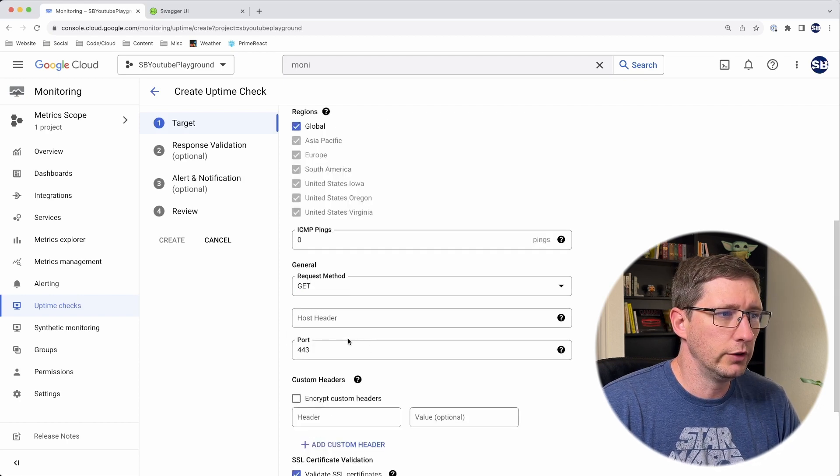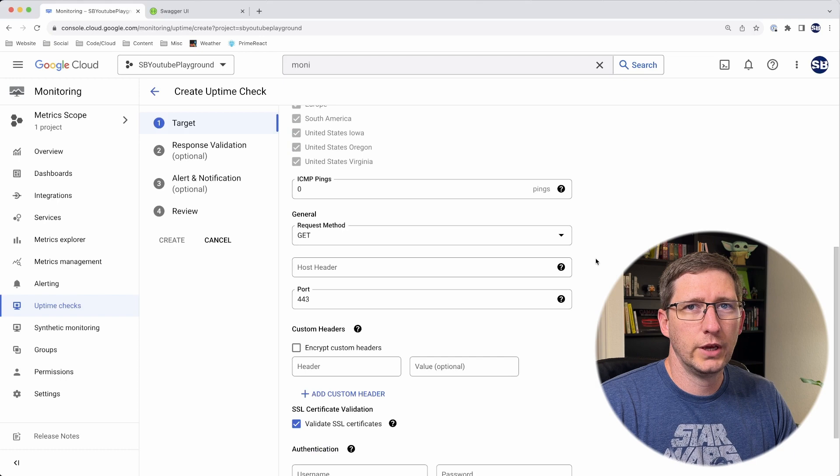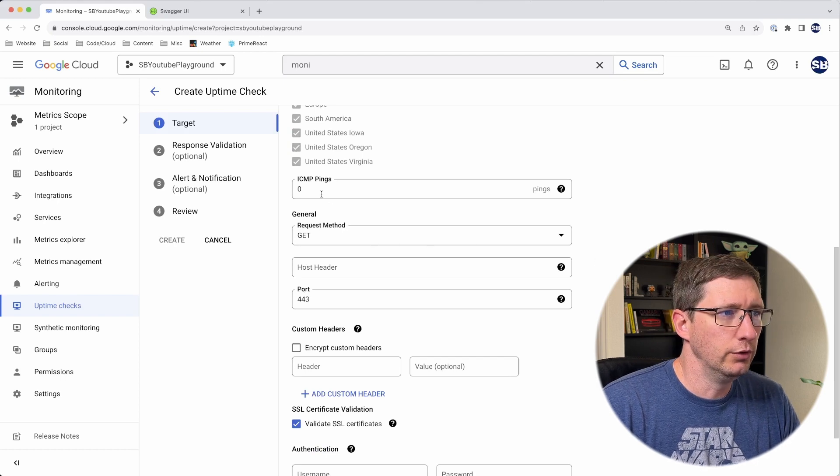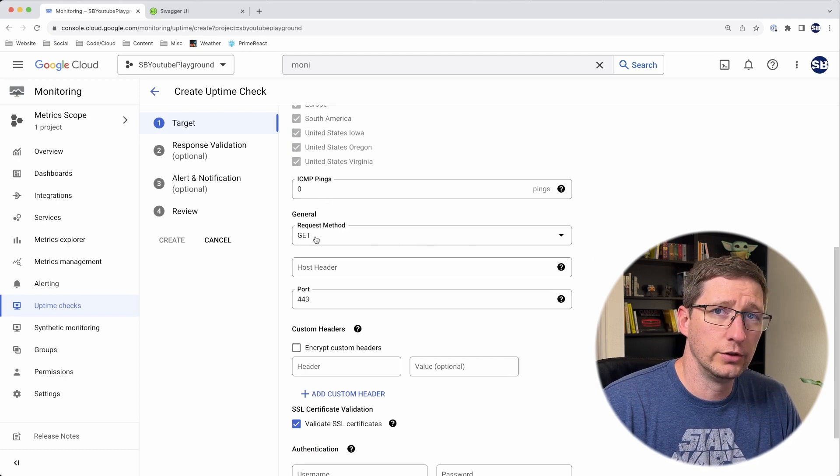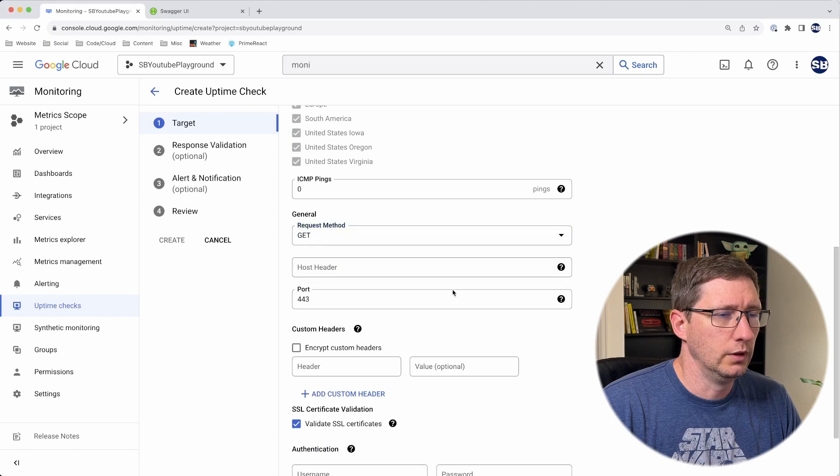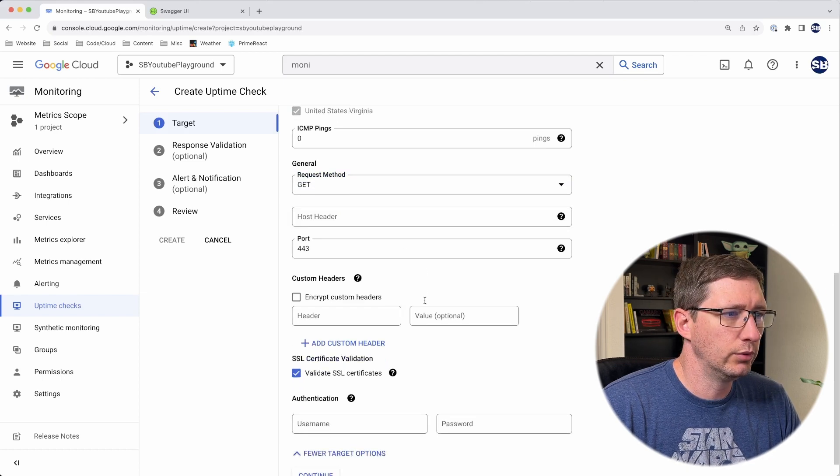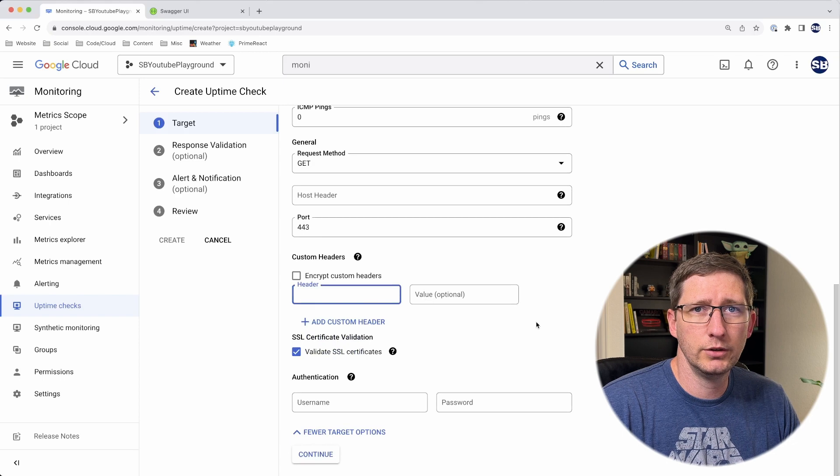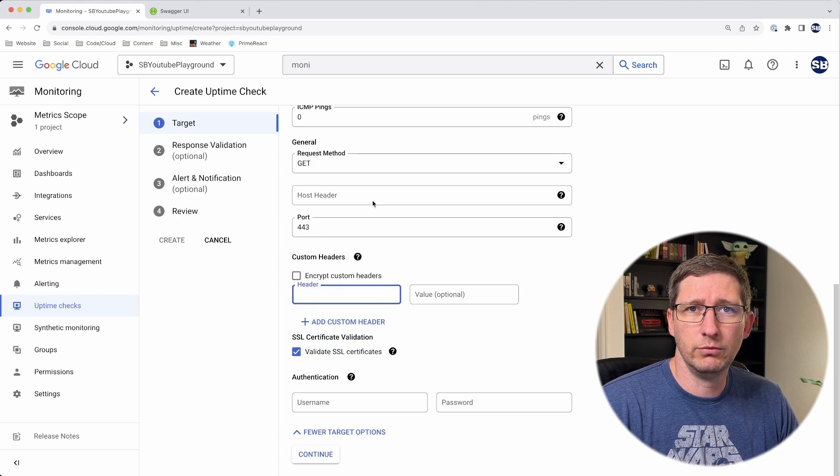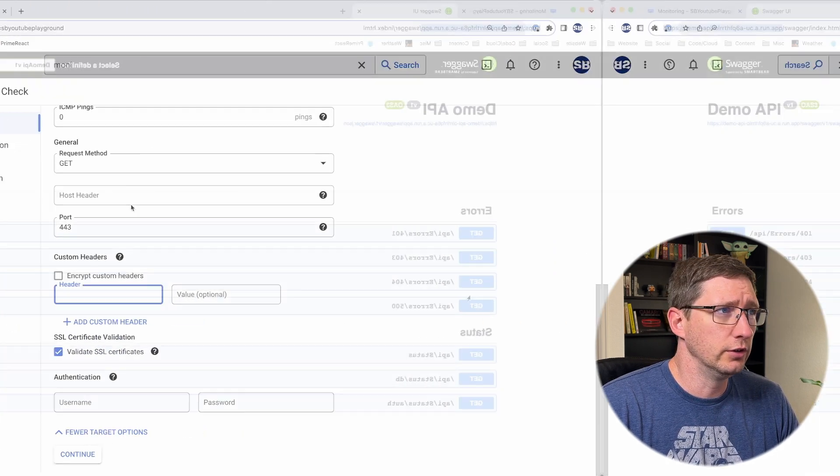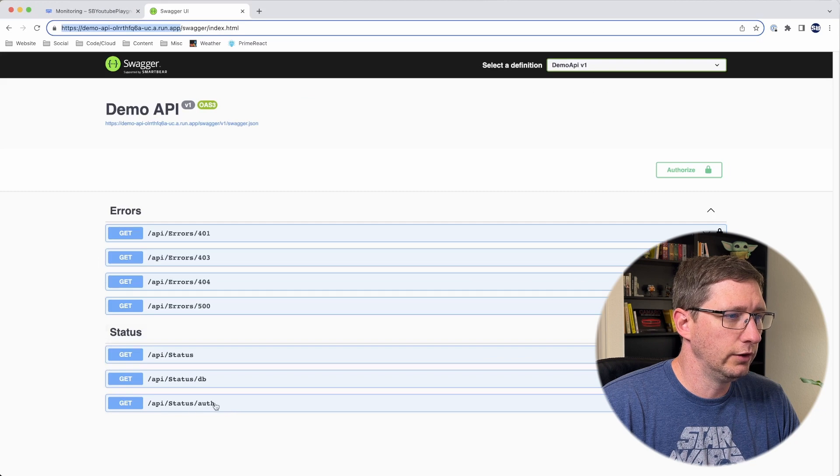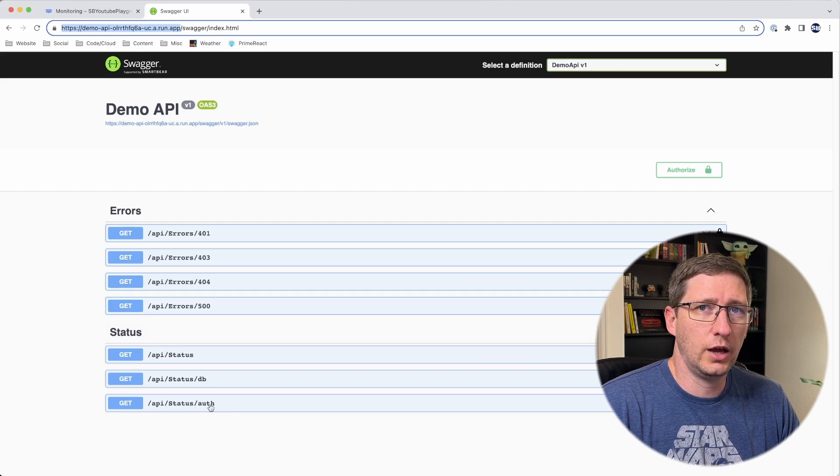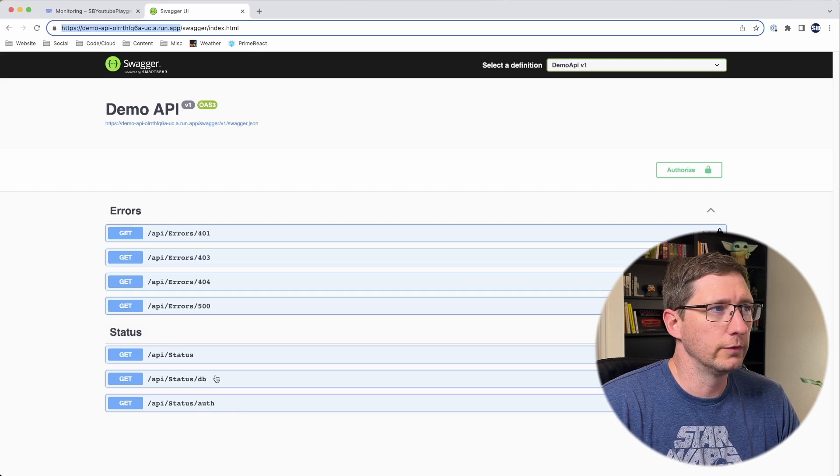If all this looks good, you can go ahead and continue. But there are other target options I want to show. This gives you a bunch more options. You can do a ping, you can change the type of the request—you can do a GET or a POST. You can change headers and ports, you can even add custom headers. One example of a custom header you might want to use is for authentication. If I go into Swagger and go down to the status page for auth, this auth call is expecting an authorization header.